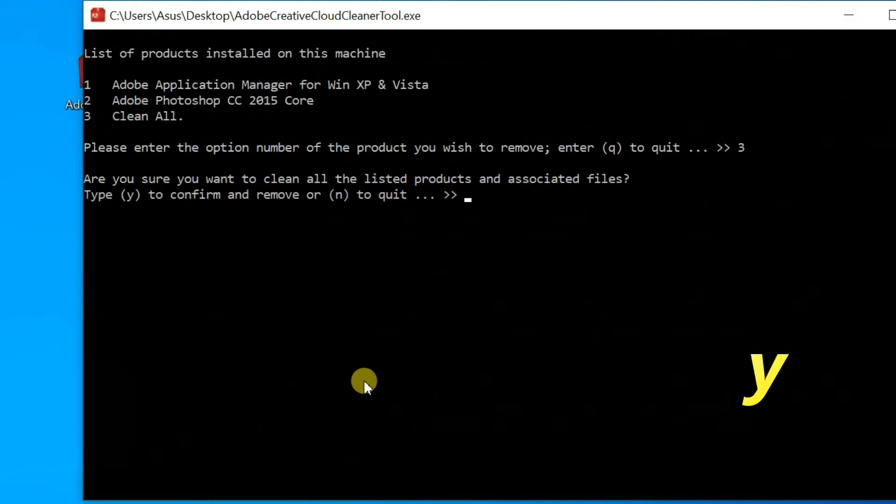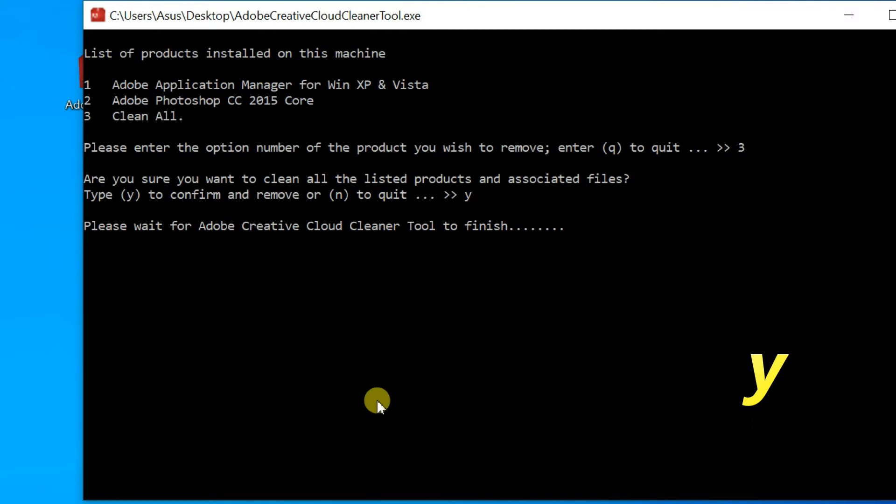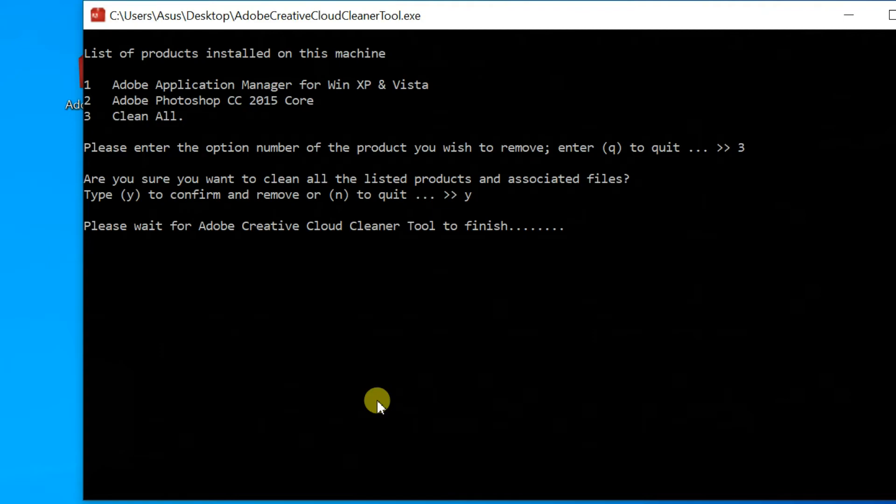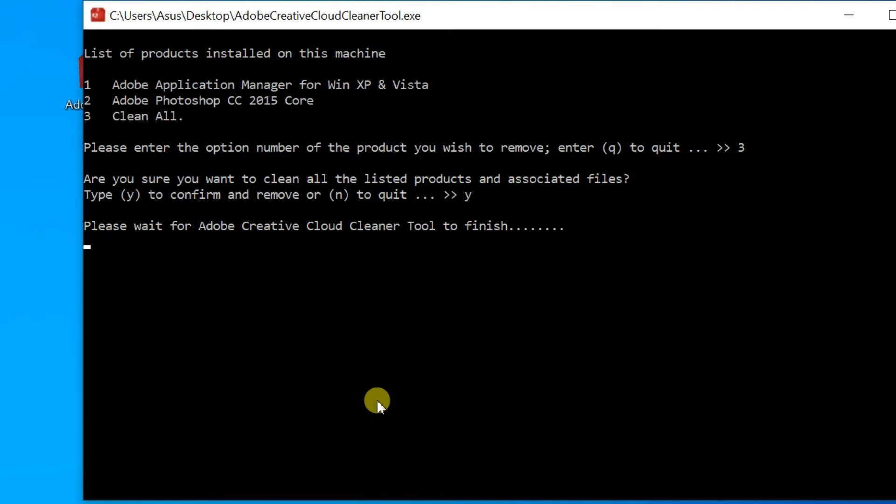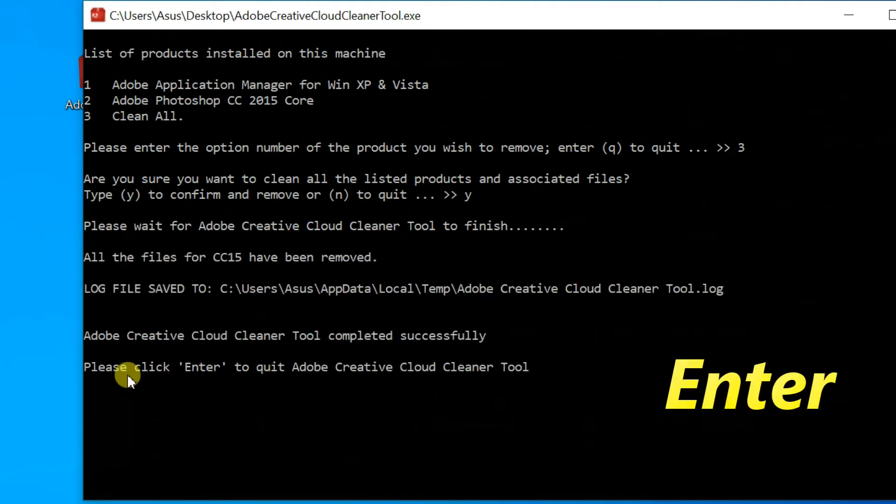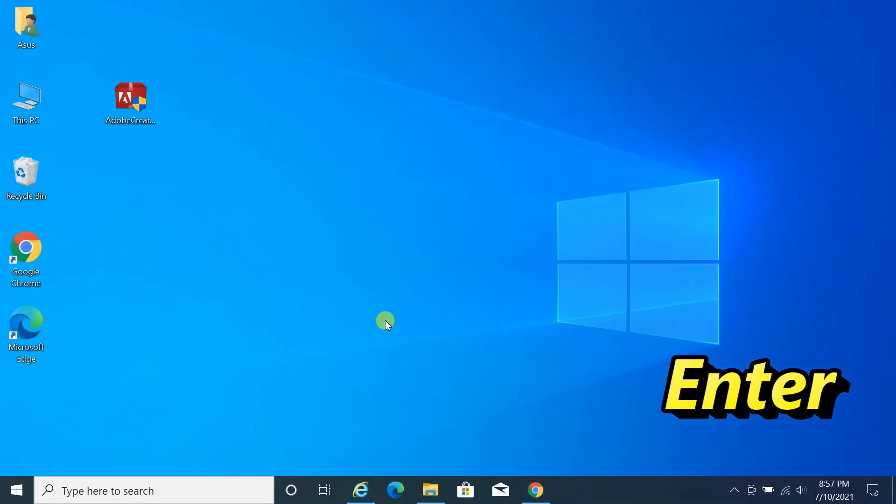Type Y to confirm. Wait until you get a successful message. Press Enter to quit. The problem may have been solved.